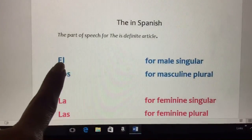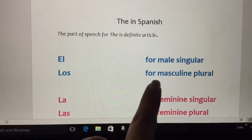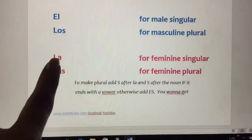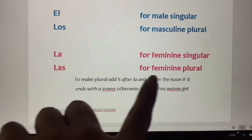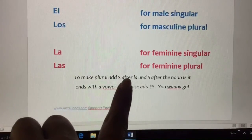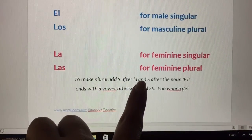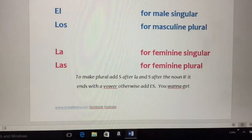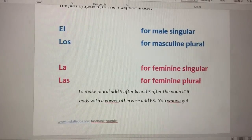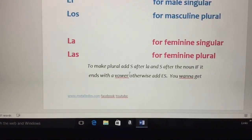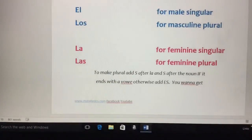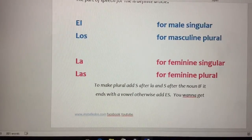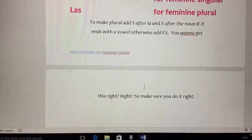The, in Spanish, is el for male singular, los for masculine plural. And then la for feminine singular, las for feminine plural. To make plural, add s after la and s after the noun if it ends with a vowel. Otherwise, add es.